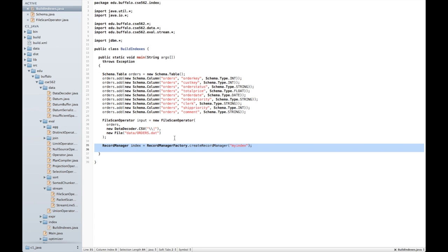So first, I'm going to use my RecordManagerFactory to create a new record manager, and I'm going to call it MyIndex. This will create several files in the current working directory called MyIndex dot such and such. Each of those are going to be accessed through this index class.